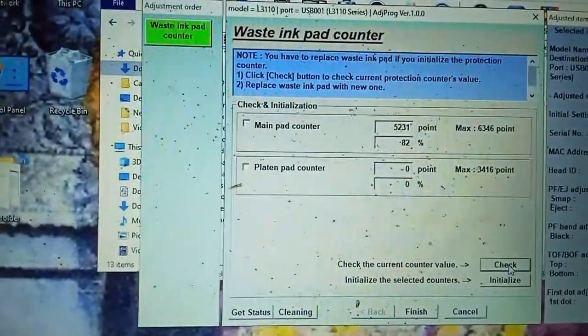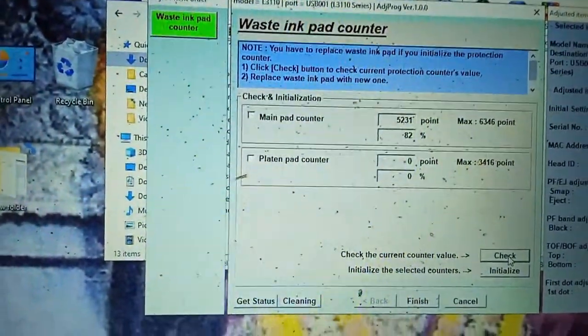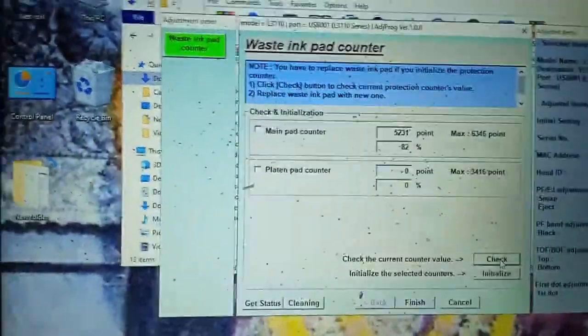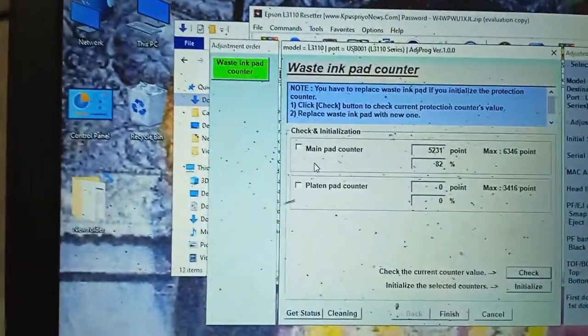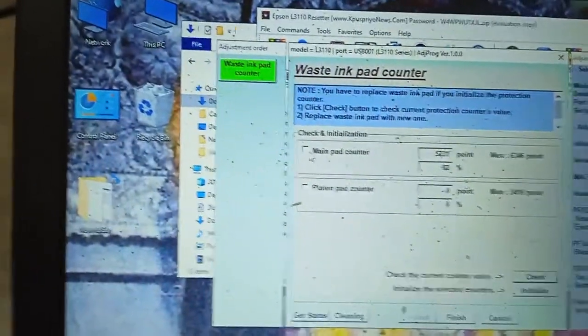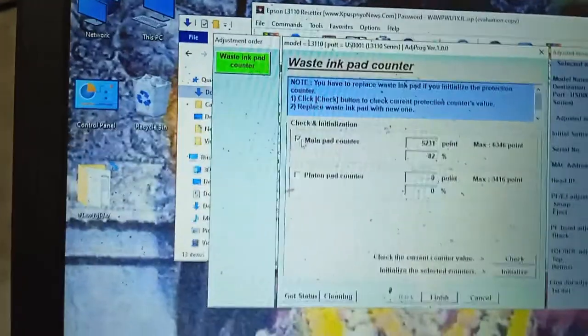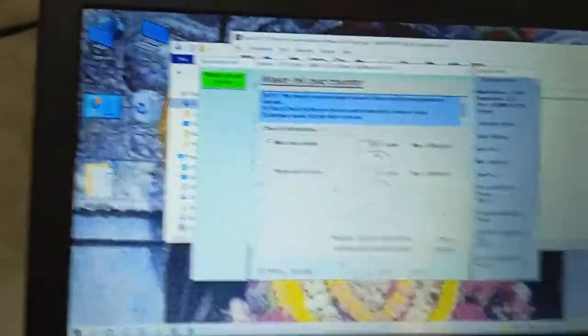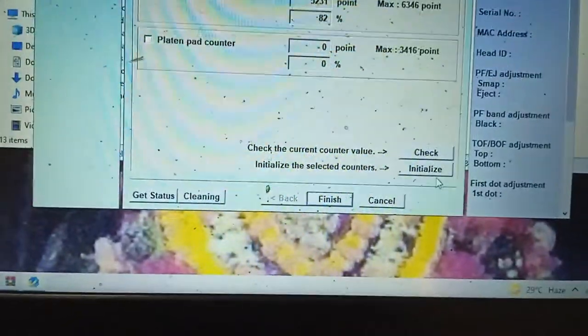Reset the waste ink pad counter to zero. So click on the main pad counter tick box. Tick it. Then go to initialize.